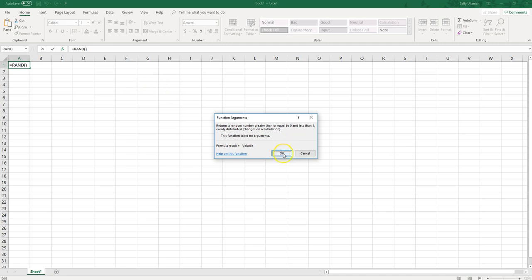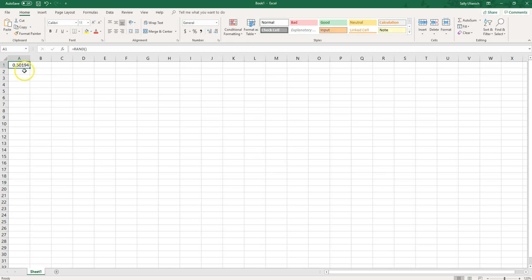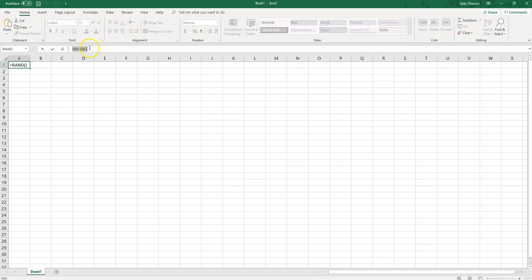You can click on the OK and that's going to insert a random number there. You can also type in this formula right here which is equals RAND and then parentheses.